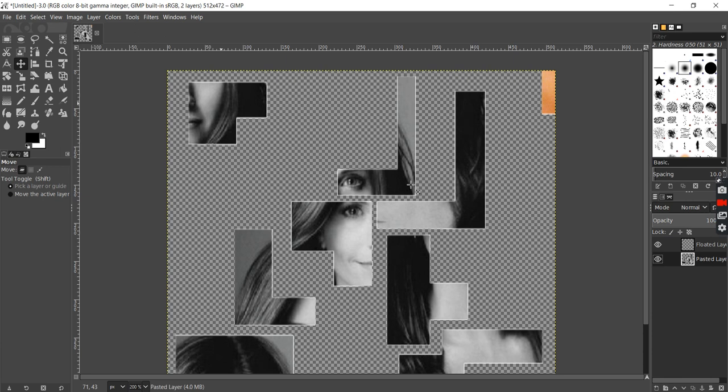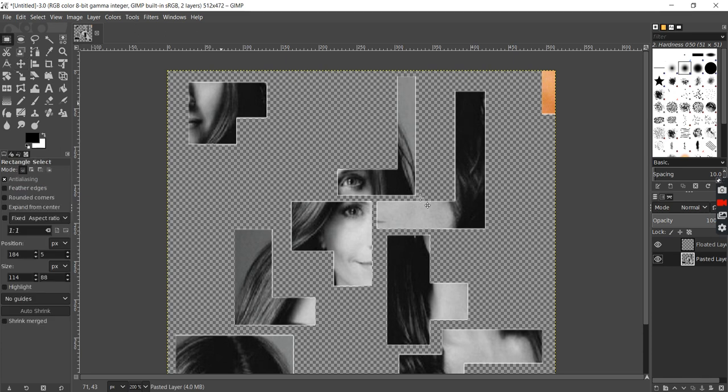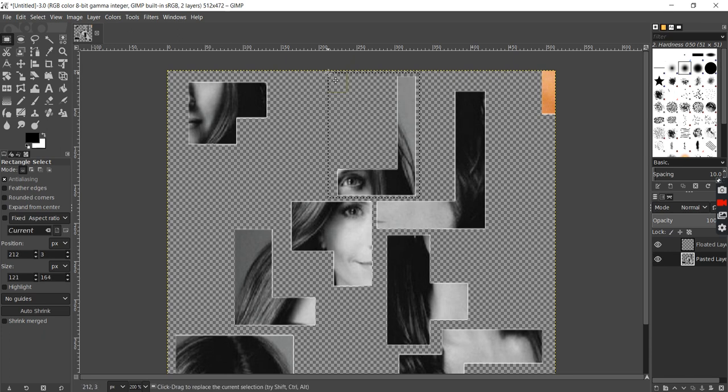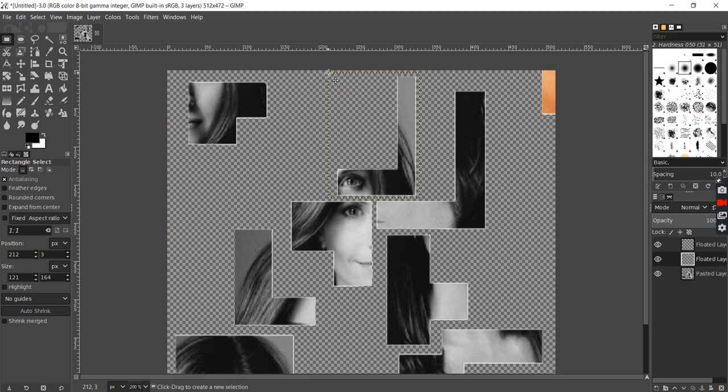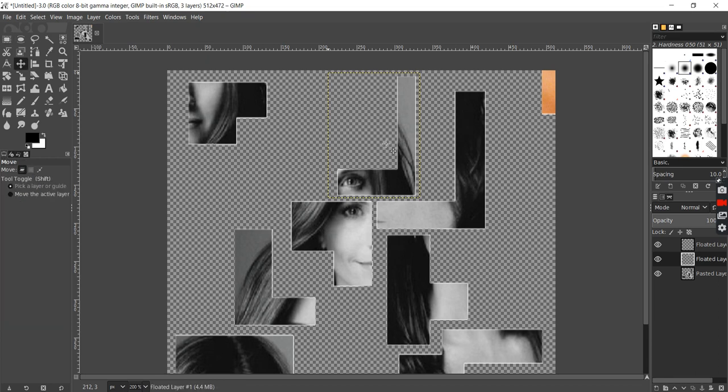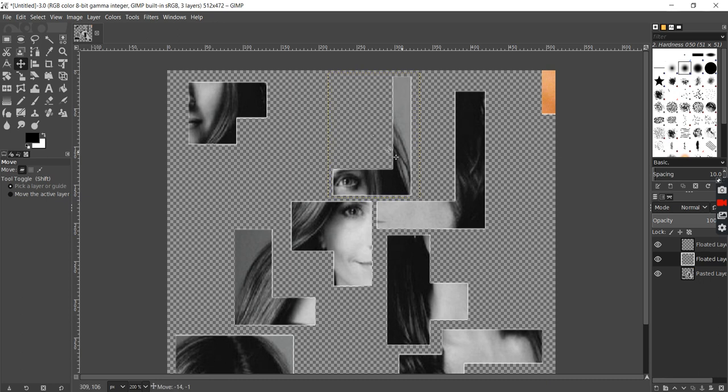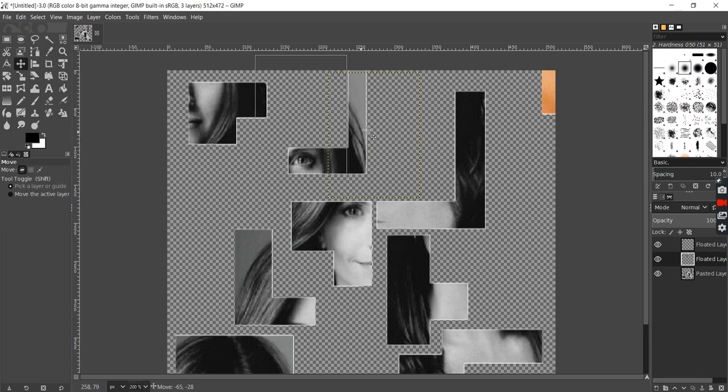Since you'll be doing this a lot, it's handy to use the shortcuts. I'll use R to switch to the rectangular select tool, Ctrl-Shift-L to float the selection, and Ctrl-Shift-N to create the new layer. I can switch to the move tool by pressing M, and now I can move this piece around.